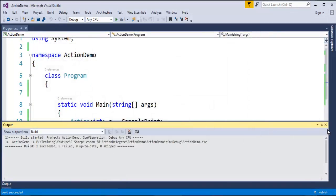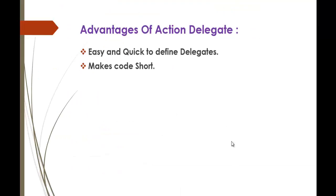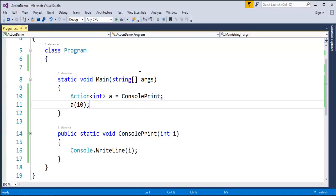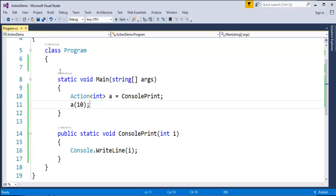When I run this program it prints 10, and that's what we achieved using the Action Delegate. The major advantages are: it is easy and quick to define the delegate. Previously we would define the delegate, create the delegate object, then invoke the method. But with Action Delegate, it's very simple — just specify the type it takes and invoke the method easily. It also makes your code shorter and simpler compared to the Custom Delegate approach.